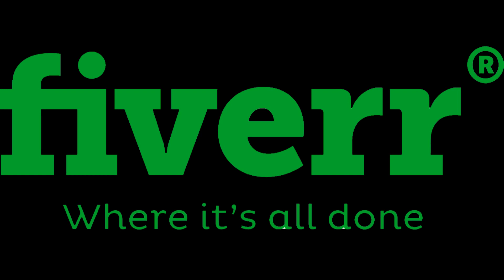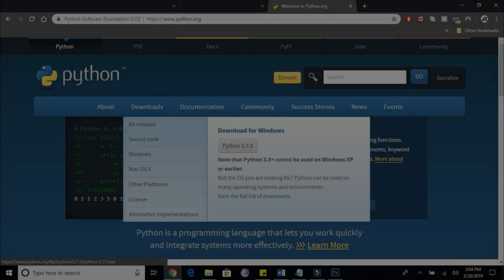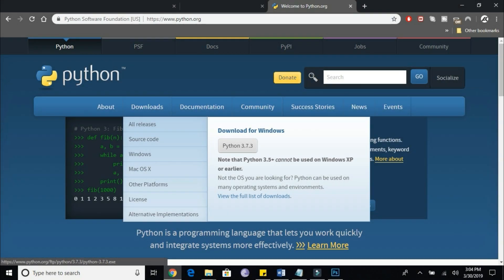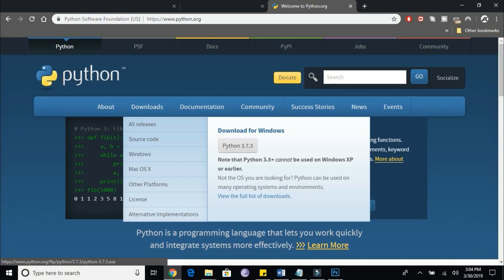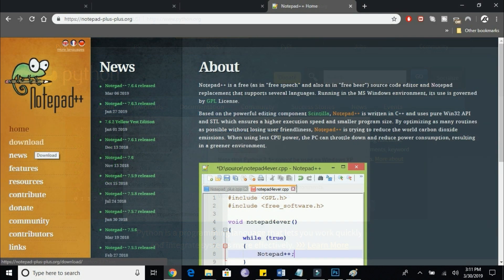Alright, let's get started. The first thing you have to do is head over to Python.org and download the latest version of Python, and check the 'Add Python to PATH' box. After you have installed Python, the next thing you need to do is install Notepad++. I'll link that in the description as well.